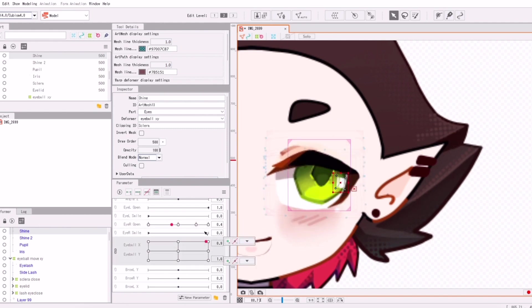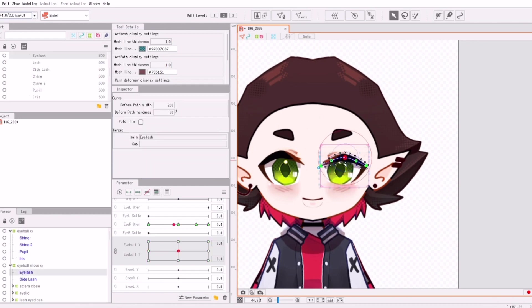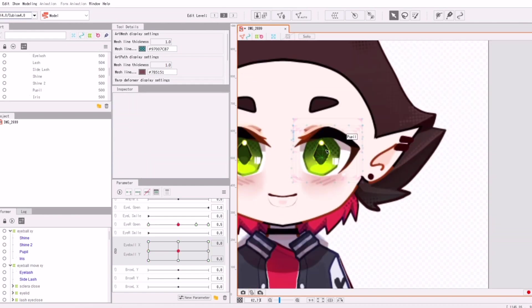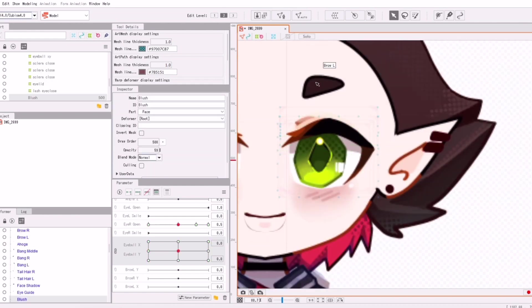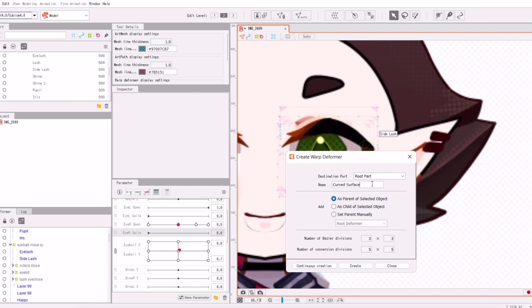So I also made some minor adjustments because I didn't like how the eye shine faded behind the eyelid. So I just made sure to move it around a little bit.